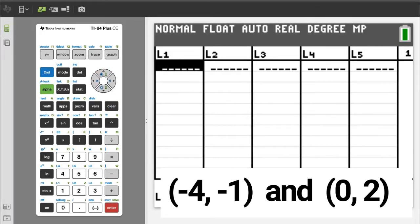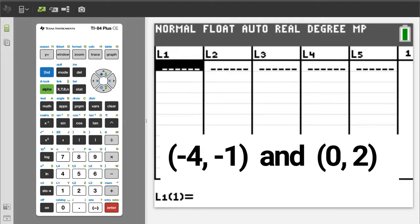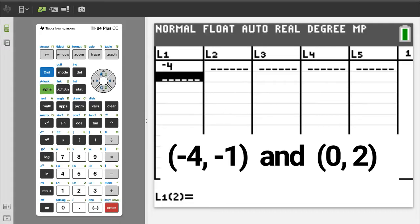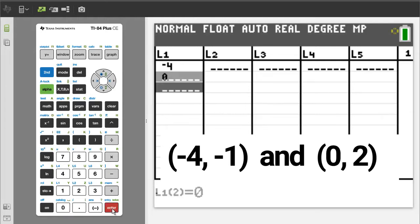We are going to use L1 and L2. Enter the x-values of the two points in L1 and the y-values of the two points in L2. In L1, enter a negative 4. Make sure you use the negative button and not the minus button. Then enter a 0.